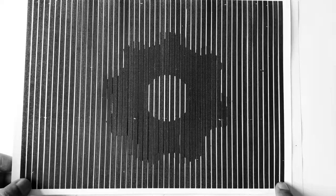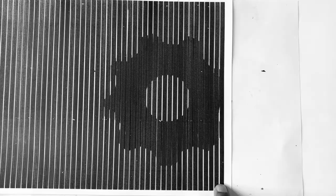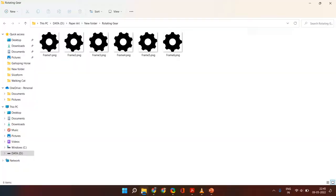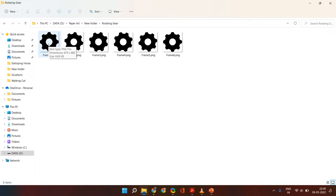So let's get started. The first thing that you are going to need are the different frames which when run together are going to create the optical illusion of motion. As you can see in front of me are six frames pertaining to a rotating gear. Each frame is at a certain angle once the gear has rotated. I'm going to utilize these six frames in my PowerPoint application to create the Moiré effect.